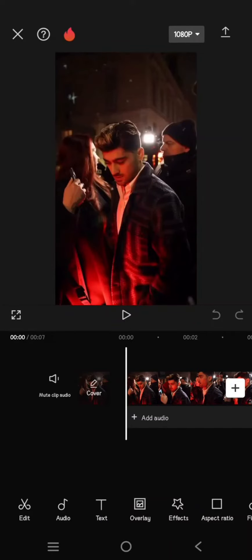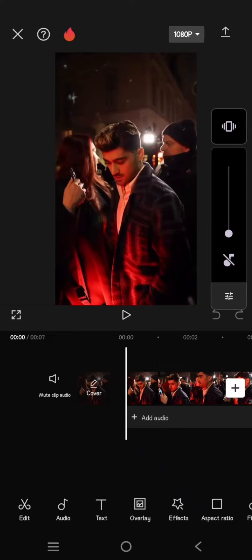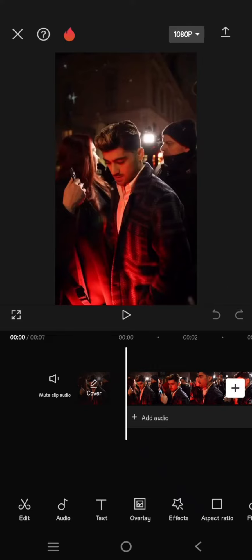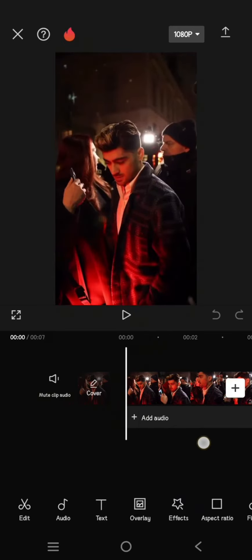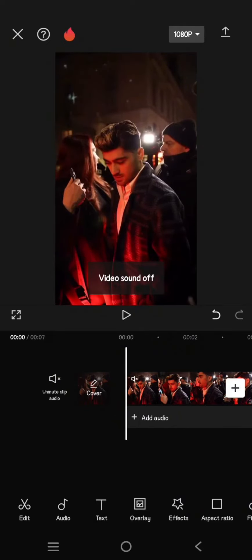Hello guys, welcome back with me again in the channel. On today's video I'm going to show you how you can trim, split, and add music to your videos. Here I have this clip that I want to edit, and first you can just add the audio or add music. I'm going to mute the clip first.